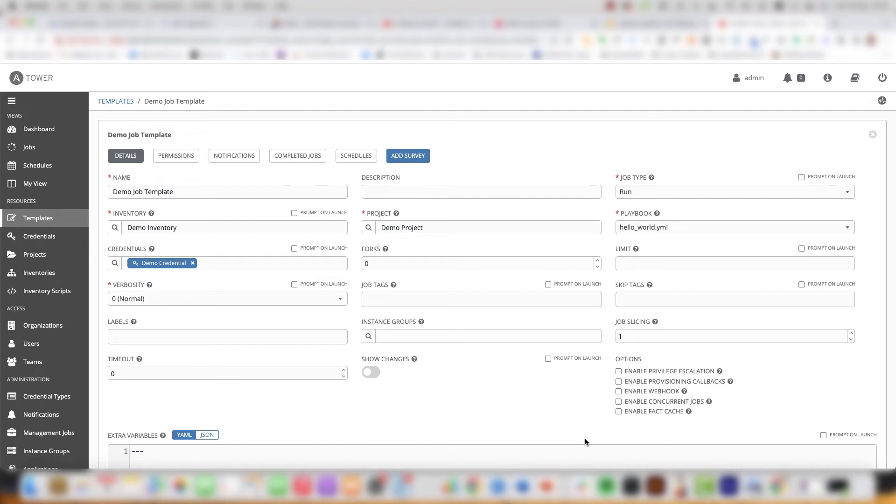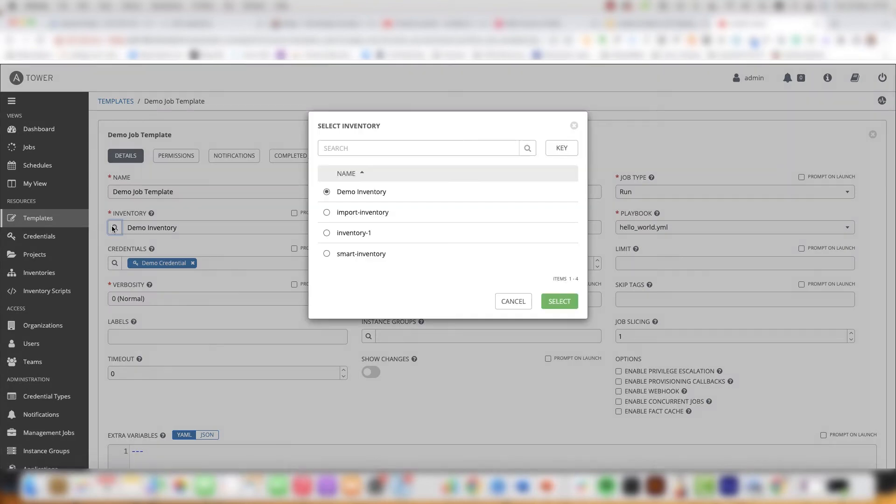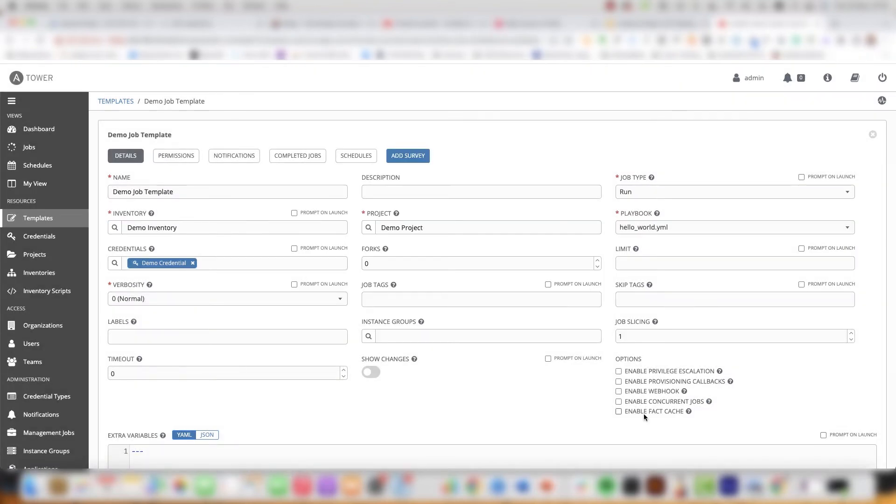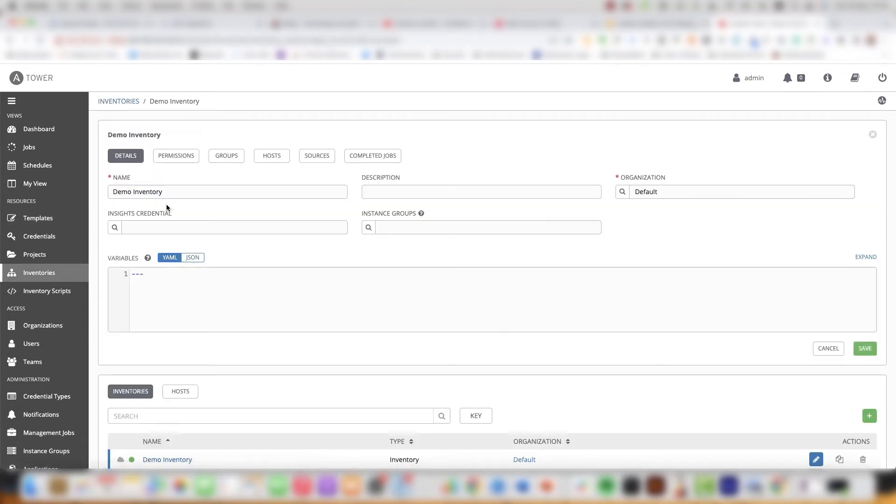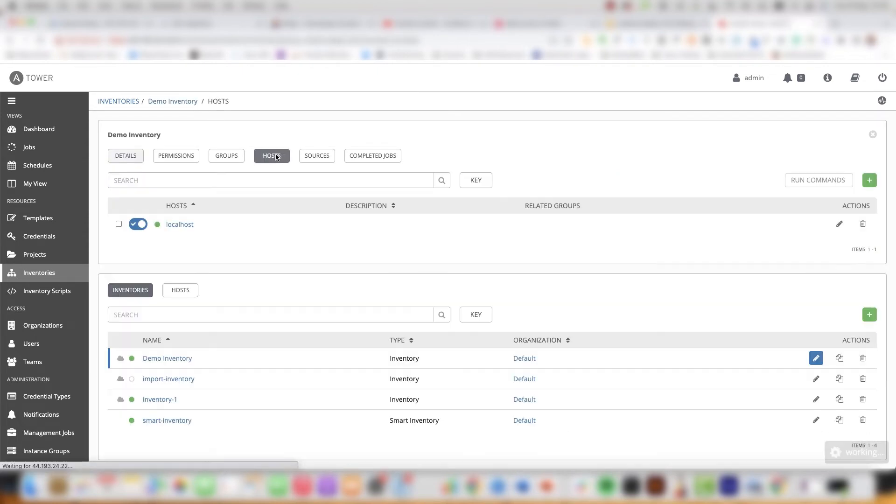Within the job template my inventory is set to demo inventory. That just references the local host. It references the local host as I have not created any managed assets yet. To prove this we will go to the inventory, select my demo inventory and then we will go into the host section and here you can see the reference to only the local host.